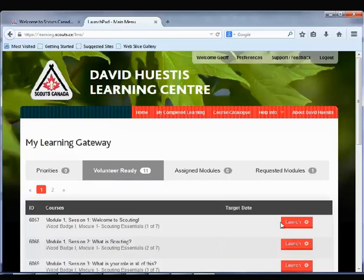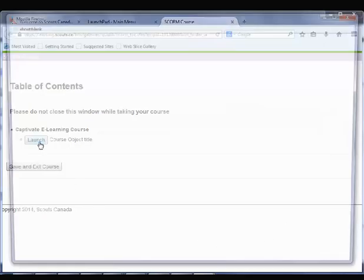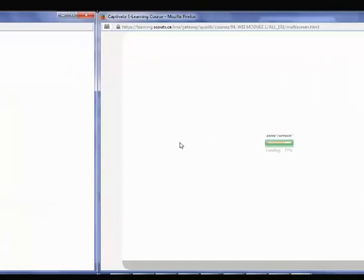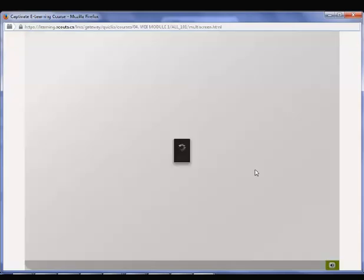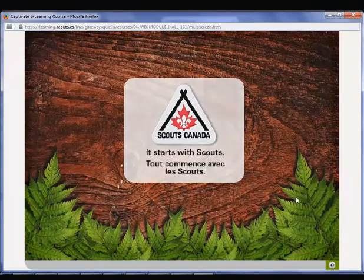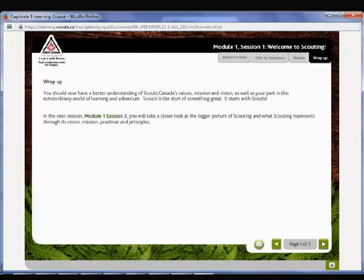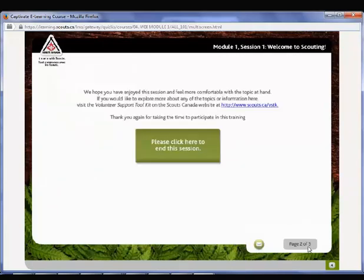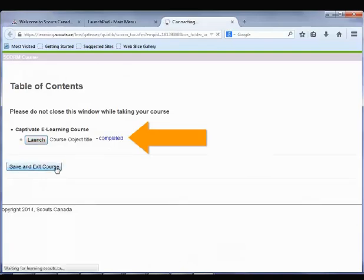After you click the Launch button, a launch page will open. Do not close this window. Click Launch and keep all windows open throughout the training. The training session will open and may take up to one minute to load. Once the session opens, complete the entire session before closing the training window. When you make it to the final slide of the training session, minimize the window — do not close it. Go back to the course launch page and wait until the status says Complete or Passed, then click Save and Exit.